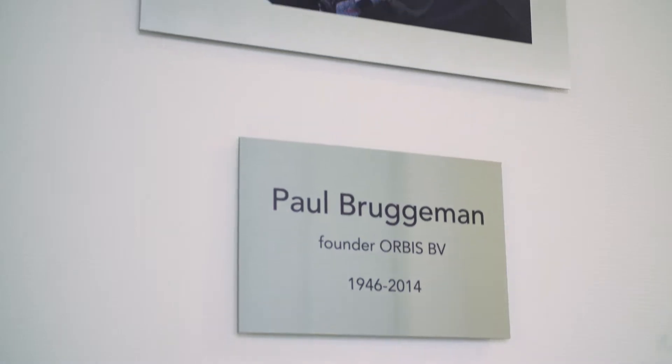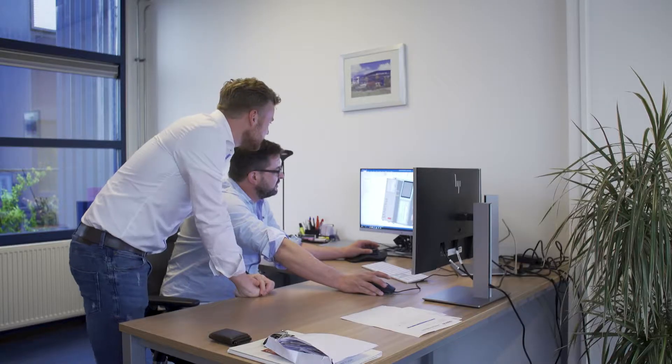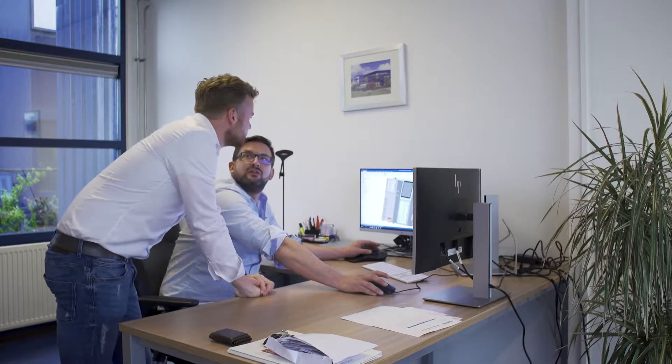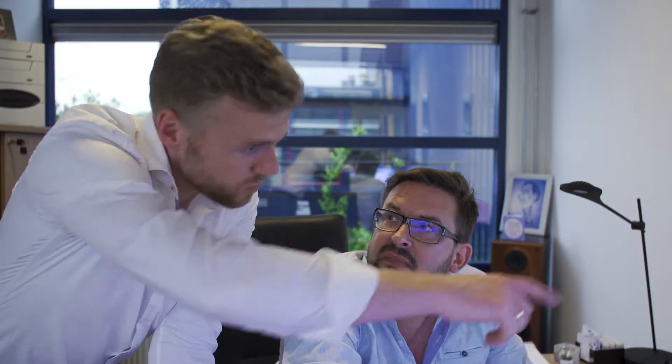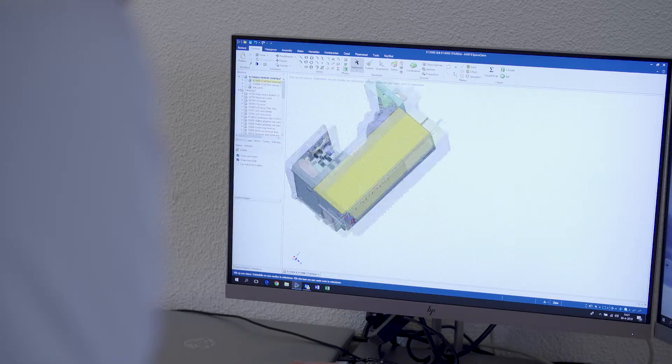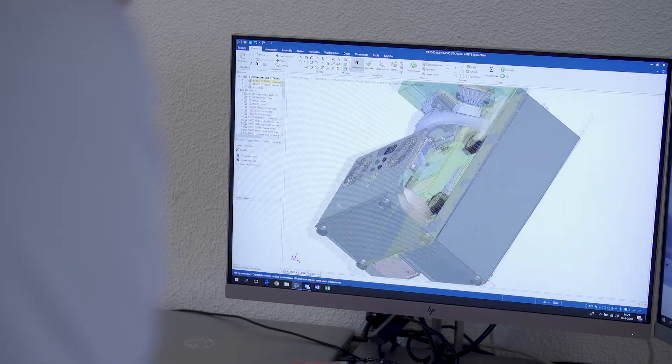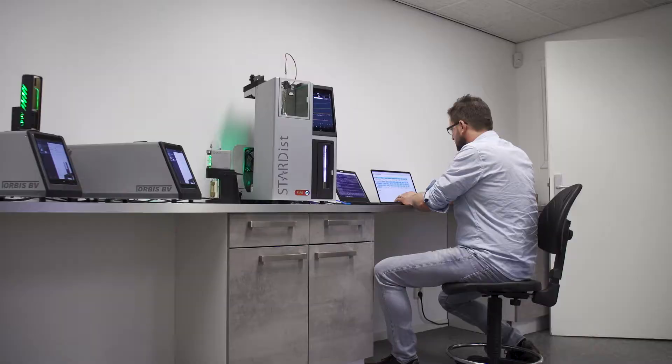With the legacy of founder Paul Brueggemann and 50 years experience in the petroleum industry and its ASTM methods, Orbis BV keeps being the partner that tends to the industry's needs.